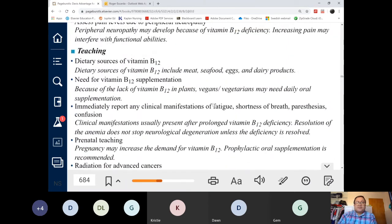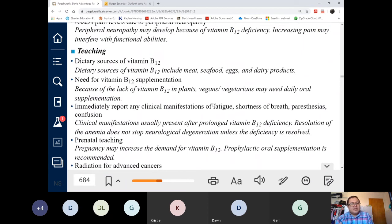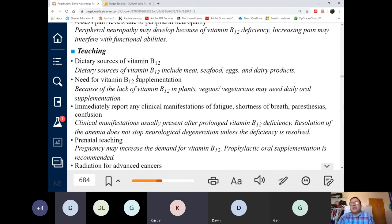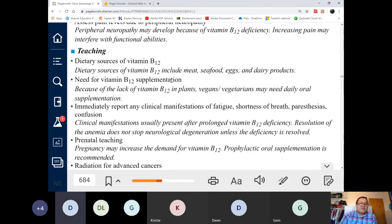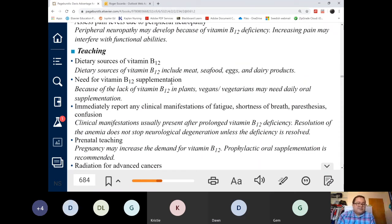If the problem is pernicious anemia, the route for B12 is no longer PO — we give it by injection. Do you tell the patient not to bother with B12-rich foods? No. The foods rich in B12 contain many other nutrients besides B12, so still encourage them to eat dietary sources of B12 even if they can't absorb it, because there are other nutrients in those foods.